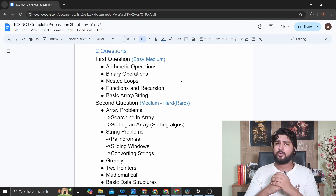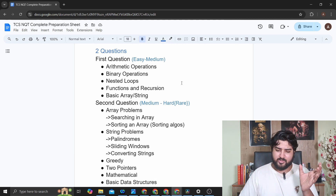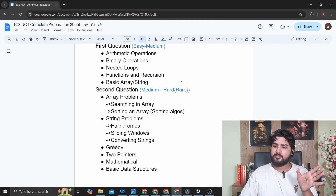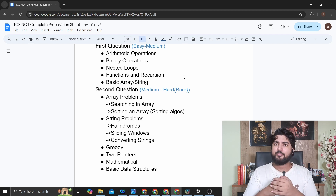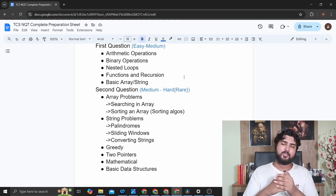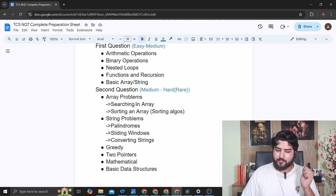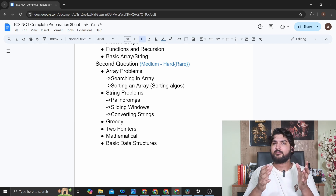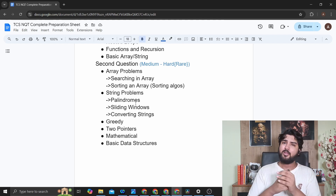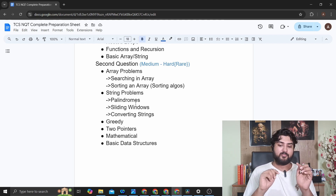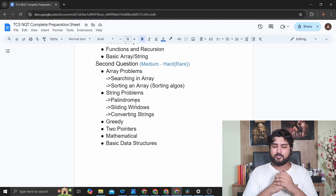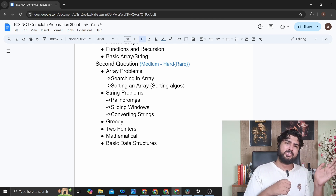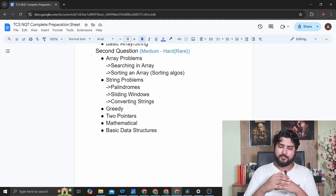The second question is a bit more difficult — generally easy to medium, and in rare cases hard. Expect array problems involving searching, binary search, or sorting algorithms. String questions might involve palindromes, converting one string to another using operations, or the sliding window algorithm — they recently had a sliding window question in one of their coding tests. You can also expect greedy algorithm questions. For harder questions, there might be two-pointer techniques, math involving GCD or LCM, or basic data structures like hash maps.